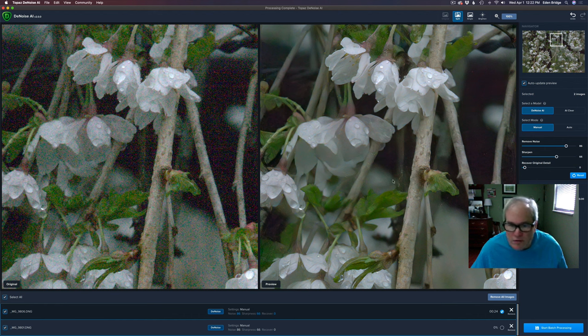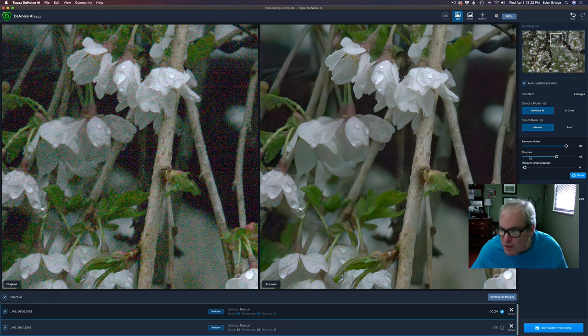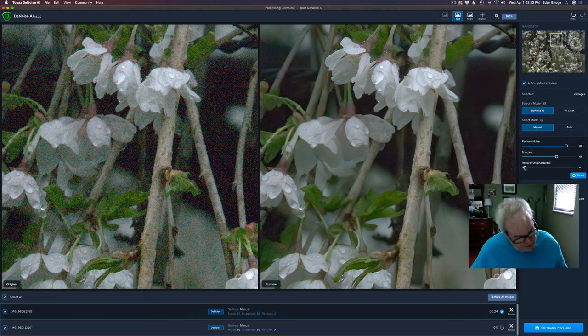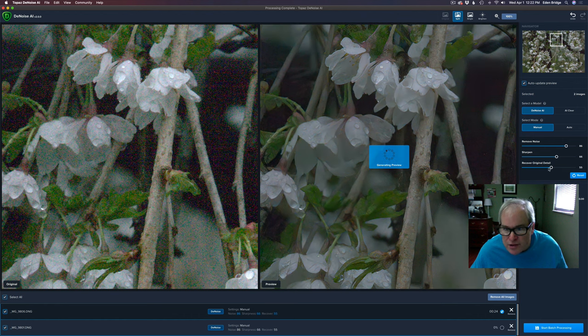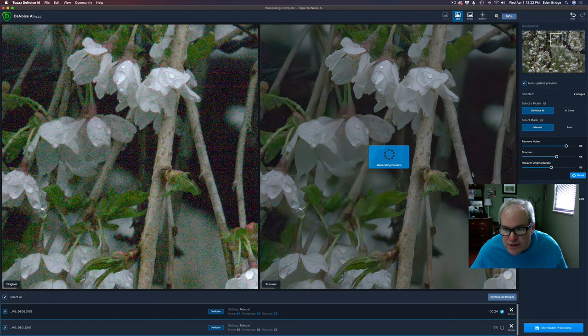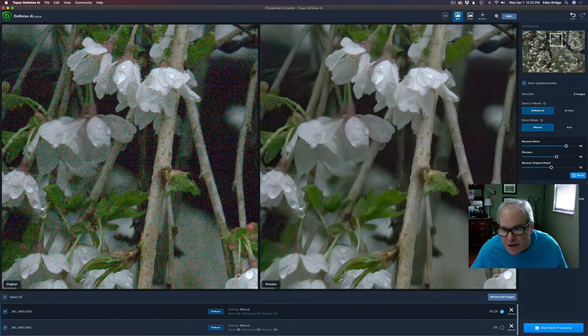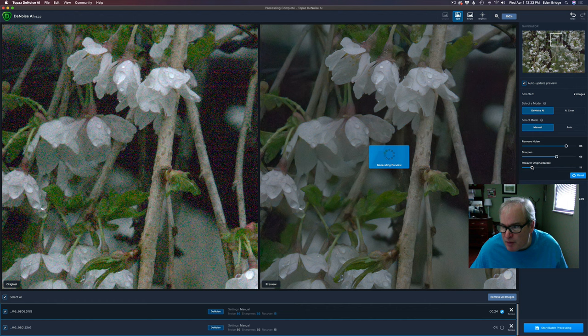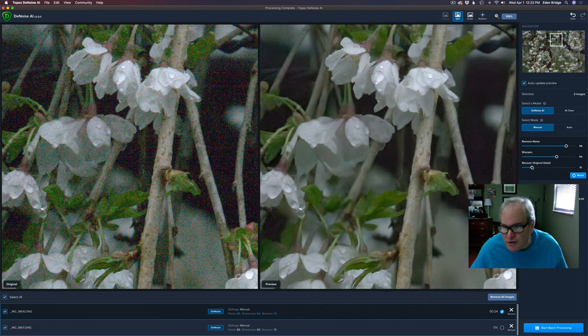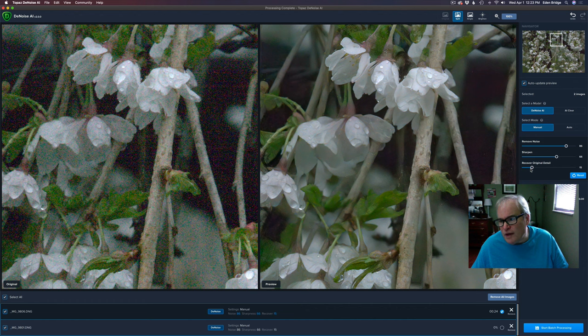And then my recovered detail, I ended up pulling that up a little bit. What did I do there? Like a 15. When you start to pull the recovered detail up you can start adding some noise back to the image. See that noise coming back in, but it pulls back some of the original detail. So if you went a little bit too aggressive on your noise reduction you can get back some of that detail just by bumping this recovered detail up. Think of it as fine tuning. And I ended up with a 15.